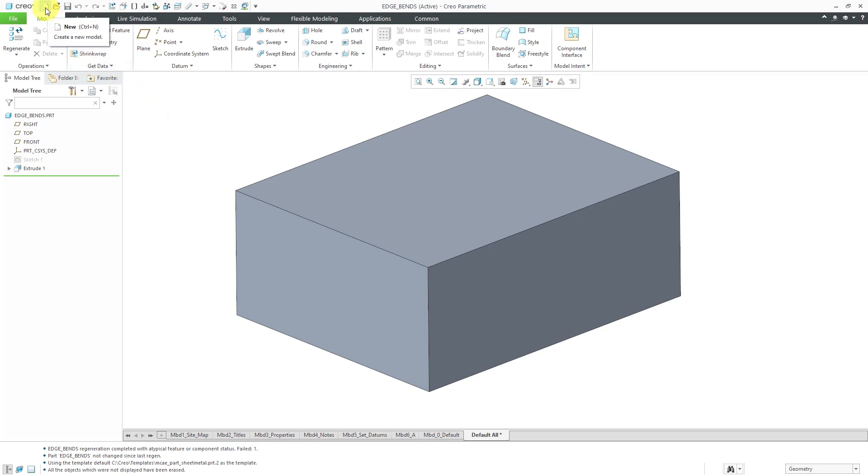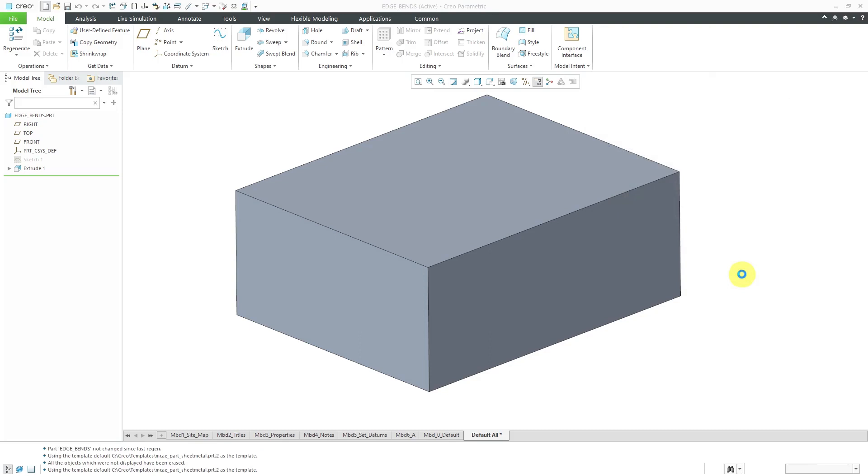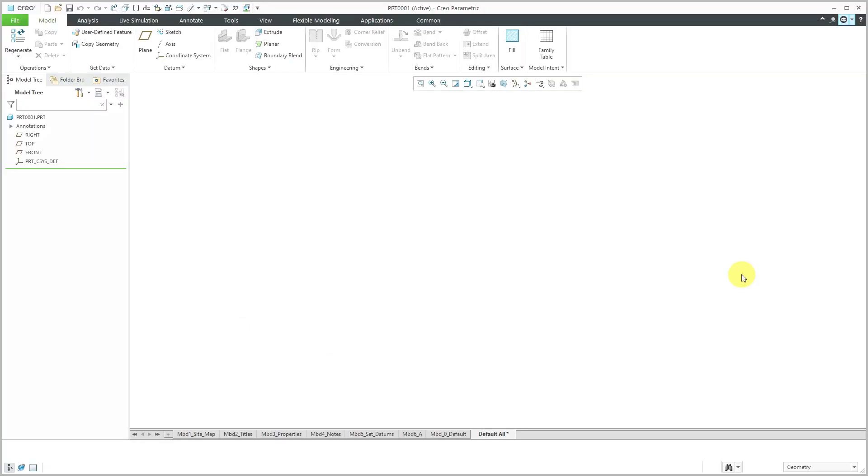Let's click the new icon - it's also the keyboard shortcut Ctrl+N. My type is set to part. I'll change the subtype to sheet metal. For this demonstration, I'm not going to change the file name. Let's click OK.